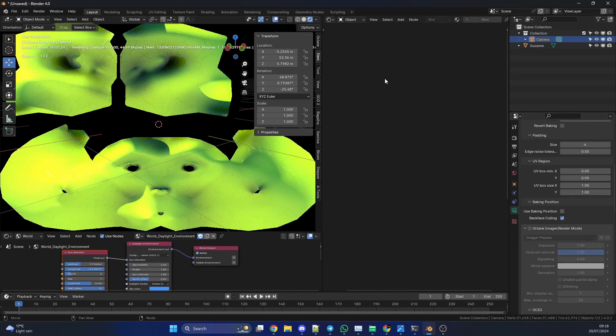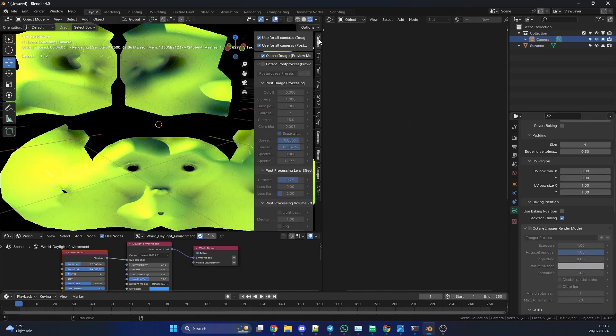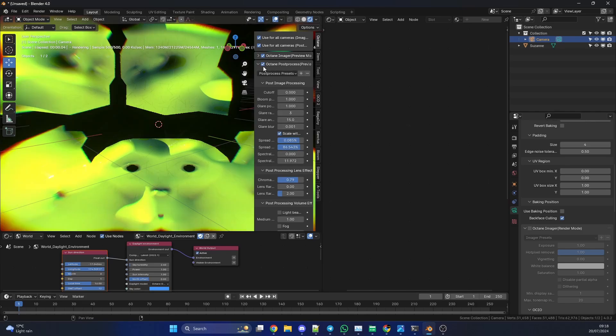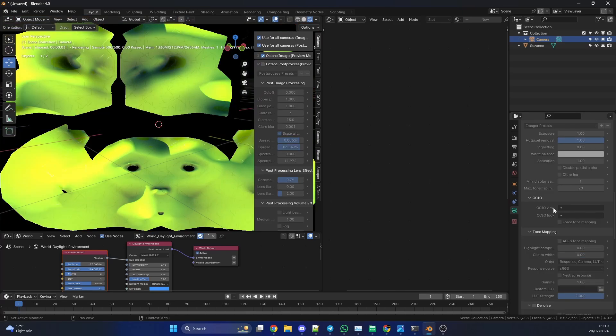Now, one thing you need to be aware of - if you go to the Octane properties here, the image viewer will influence this map, and the same with Octane post processing. You can see here I've added chromatic aberration, so this will actually get baked into the map as well. So just be careful when you're baking that you take this into consideration. And that really is the baking camera.